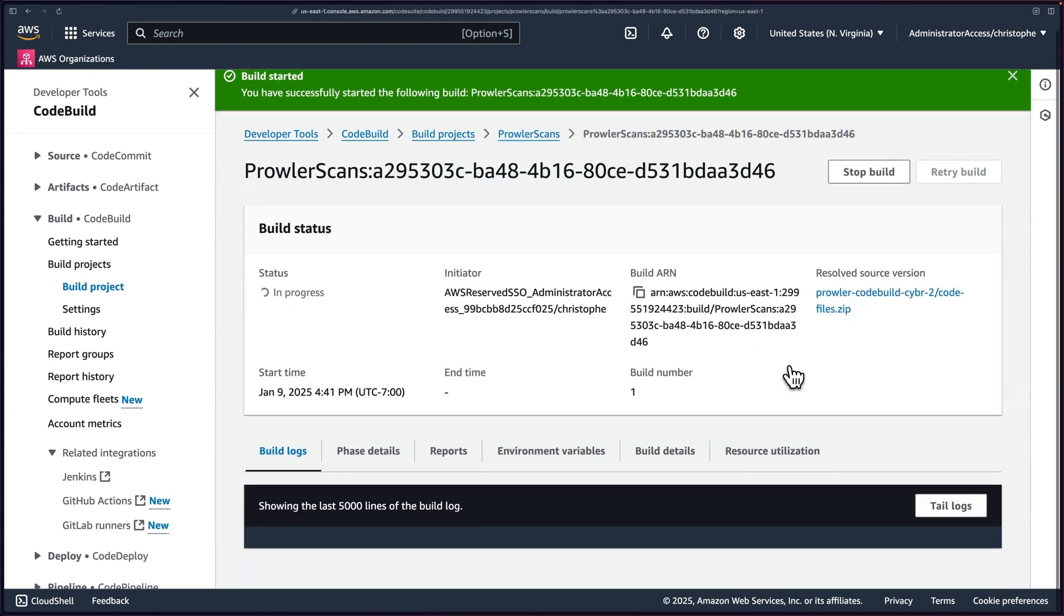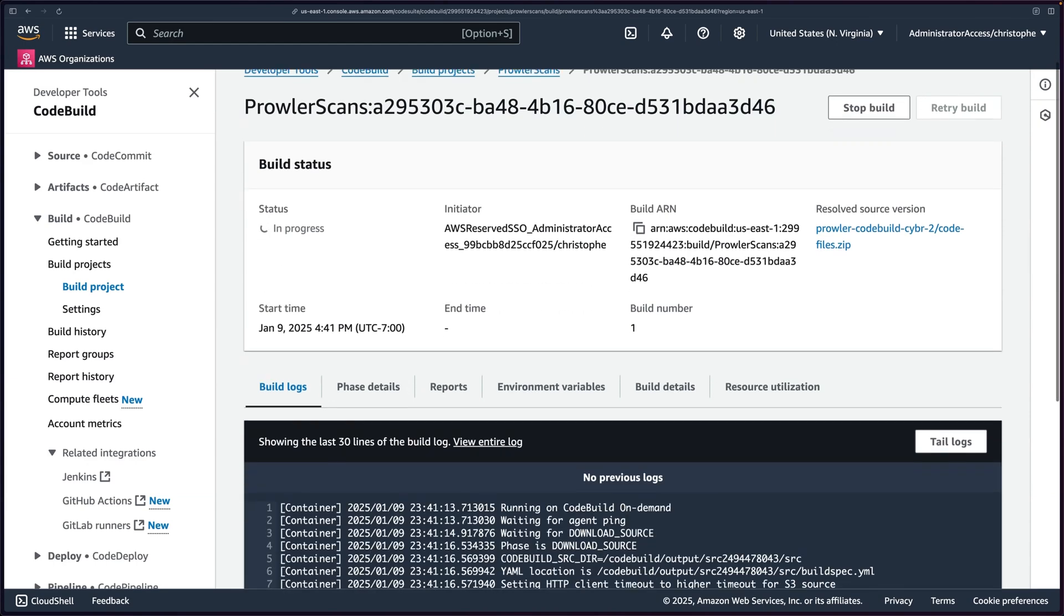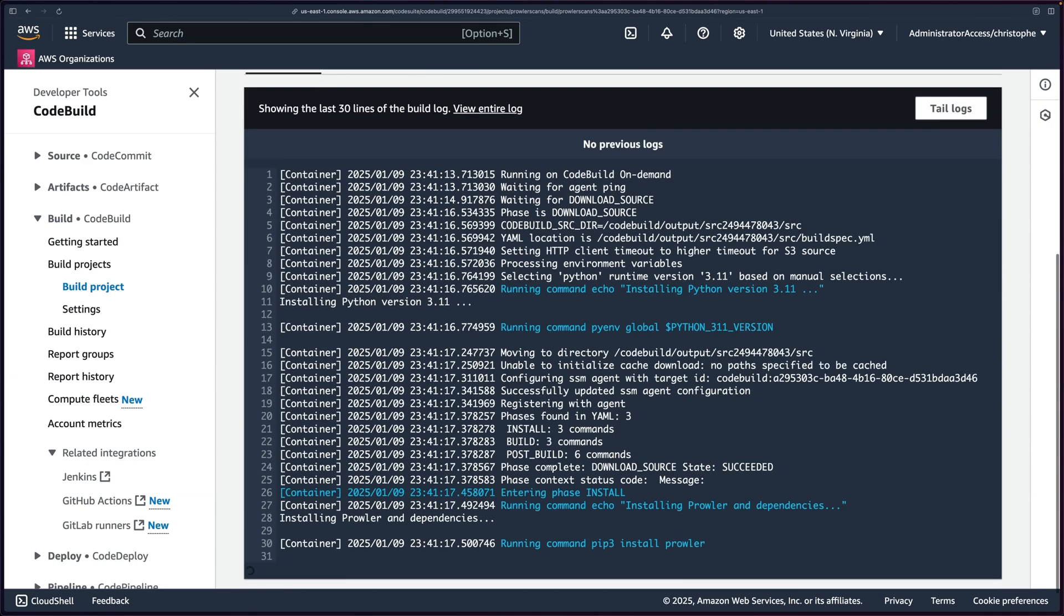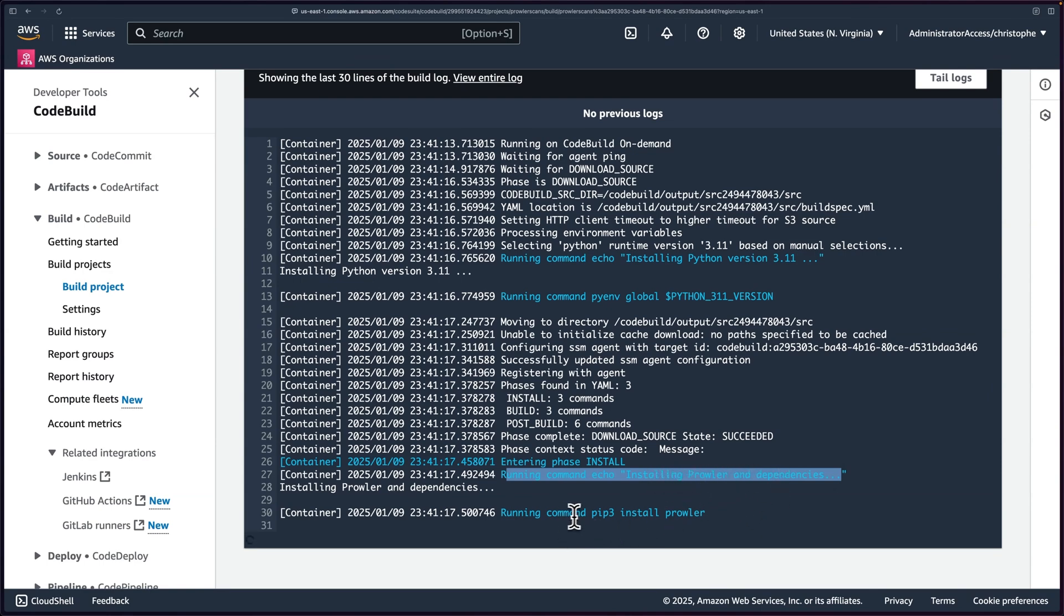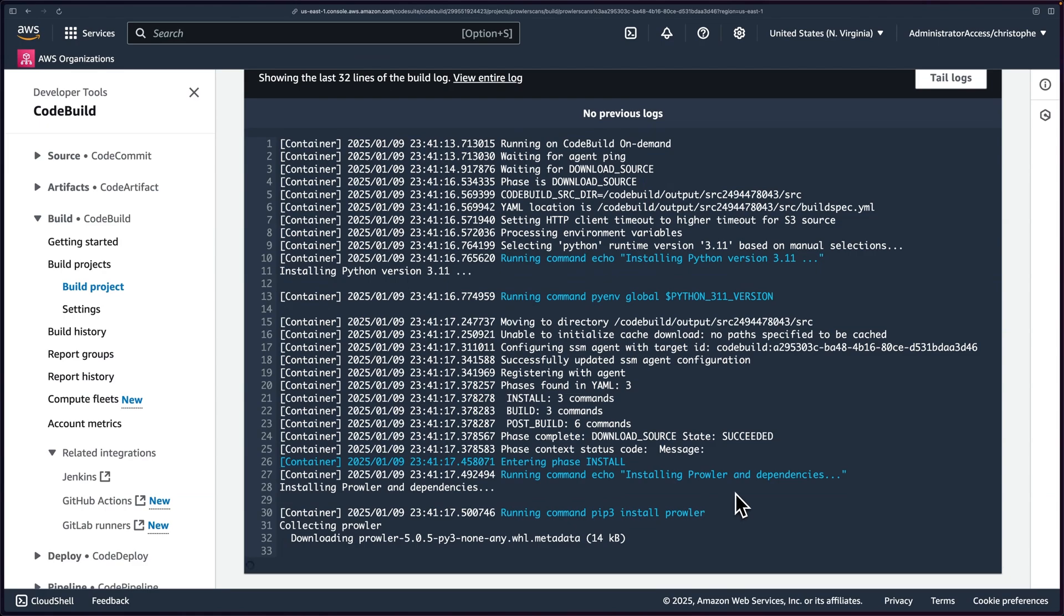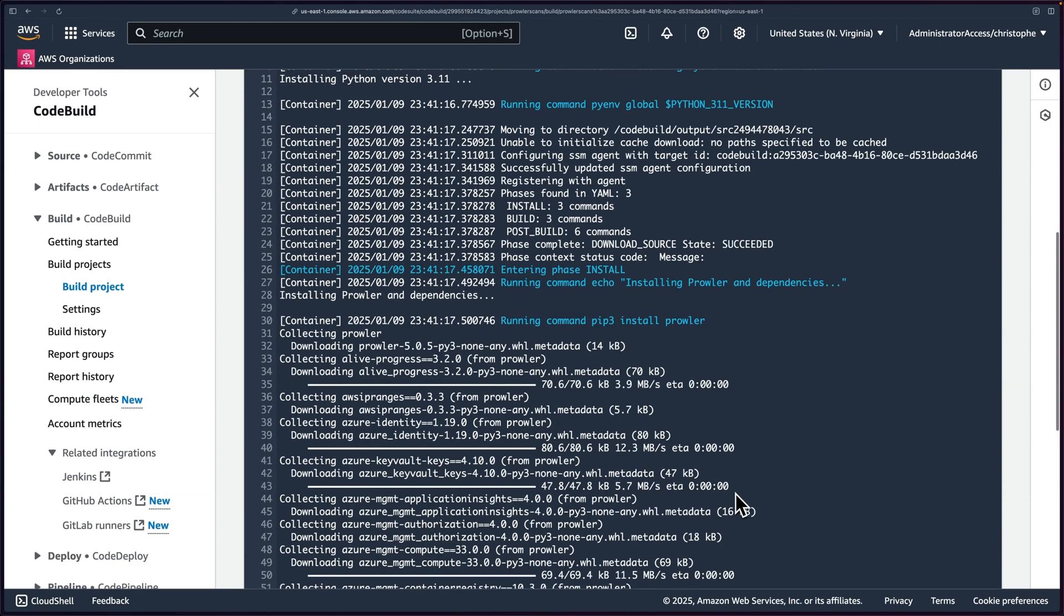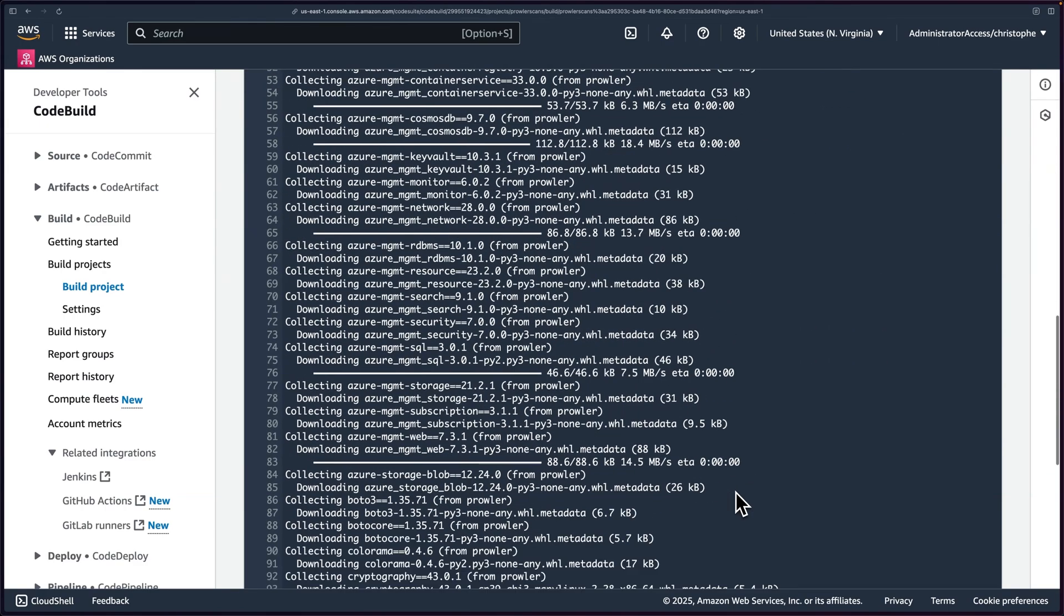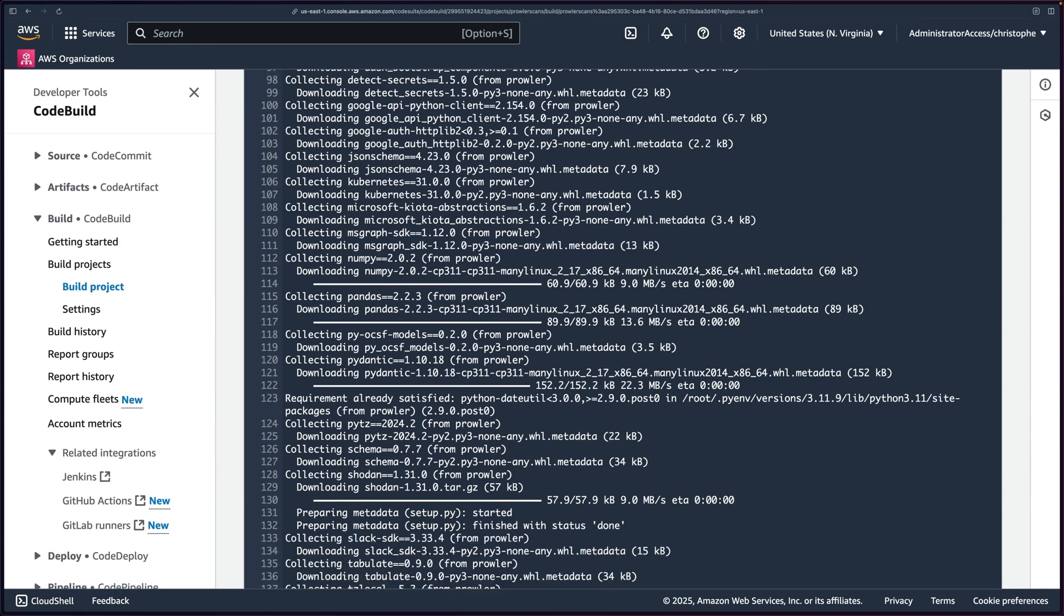We'll see the status in progress. And then this is trailing our logs that are also being sent to CloudWatch. And we'll take a look at that in just a little bit, but wait a few seconds and then watch it do its thing. We can see our echo commands, right? Running, installing Prowler and dependencies, pip3 install Prowler. That's everything we had in our buildspec file. So, so far, so good. I'm going to fast forward and let it finish. It'll just take a couple of minutes. I'll be right back.